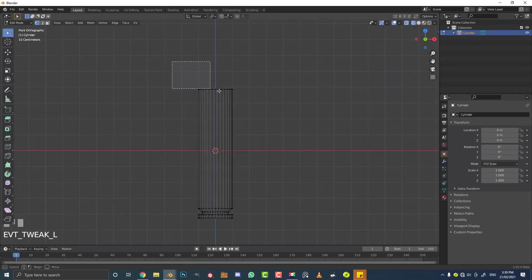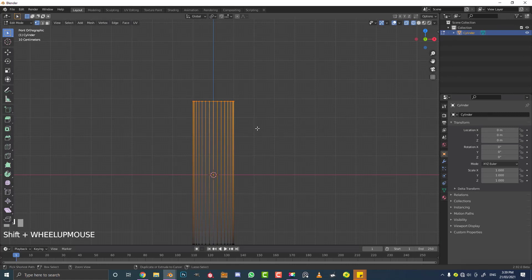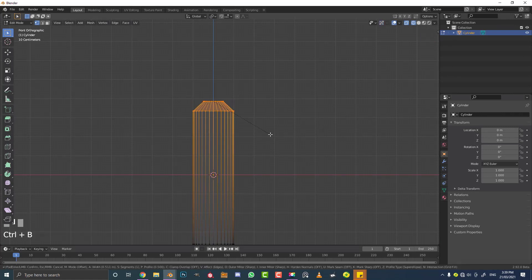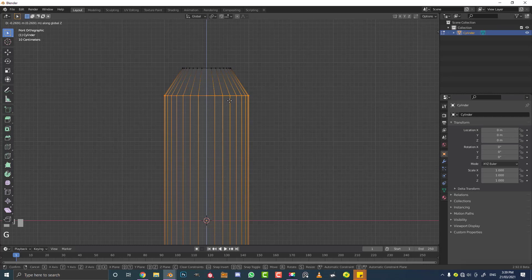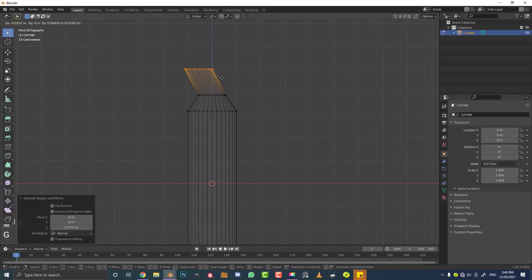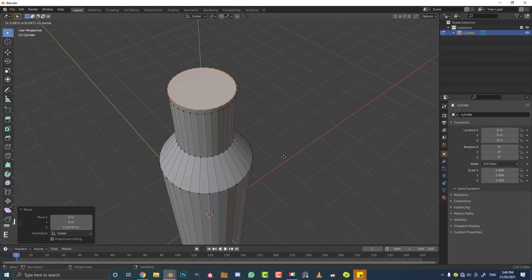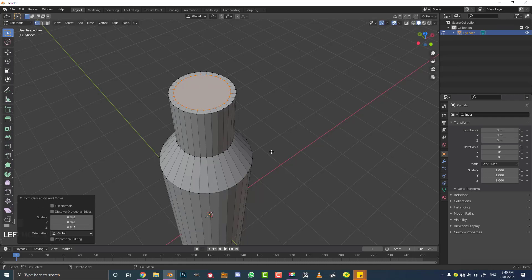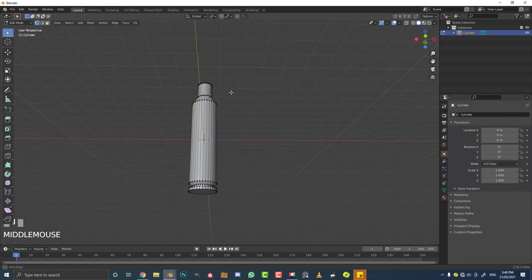Deselect everything and select the top row of verts. Go Ctrl+B to create a bevel, this time a little bit larger. Select the middle verts, go G, Z and bring them down just a little bit. Then select the top row of verts, go E to extrude them up — hit Z if needed to restrict to the Z axis. Then E to extrude, S to scale in, E again to extrude down, and then X to delete that face. Now we have the start of the bullet casing.